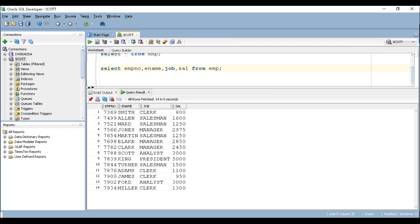See here. Now we can see only those four columns data only. Thank you guys.